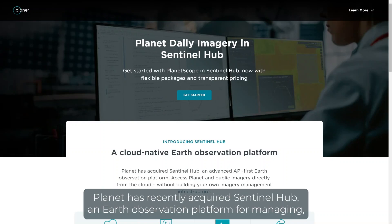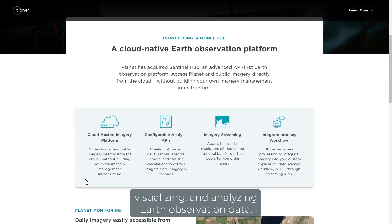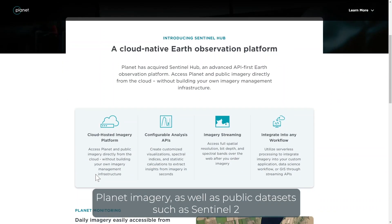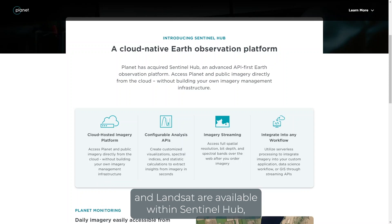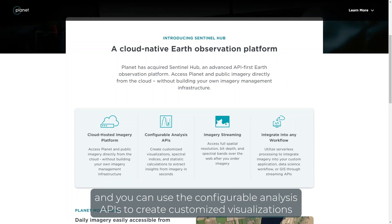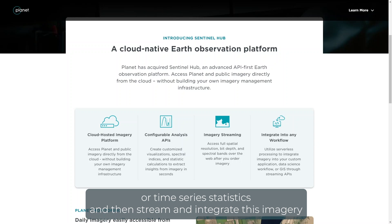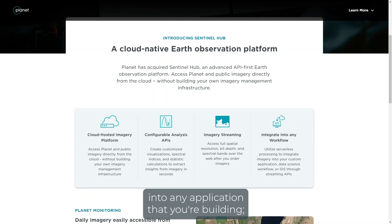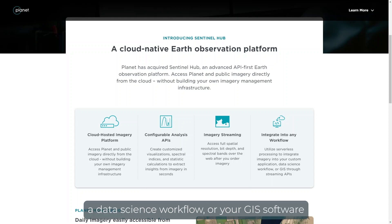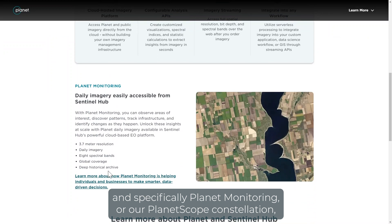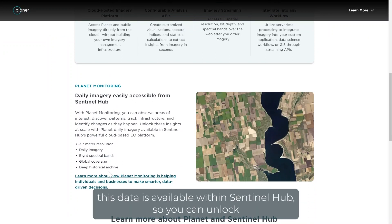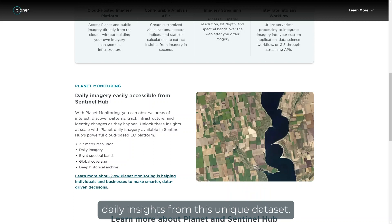Planet has recently acquired Sentinel Hub, an earth observation platform for managing, visualizing, and analyzing earth observation data. Planet's imagery as well as public data sets such as Sentinel-2 and Landsat are available within Sentinel Hub, and you can use the configurable analysis APIs to create customized visualizations or time series statistics, then stream and integrate this imagery into any application you're building, a data science workflow, or your GIS software. Specifically, Planet's PlanetScope constellation data is available within Sentinel Hub so you can unlock daily insights from this unique data set.